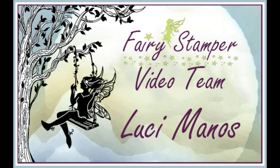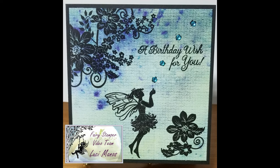Hi everyone, it's Lucy from My Crazy Craft Life and today I'm here with a design team post for Fairy Stamper.